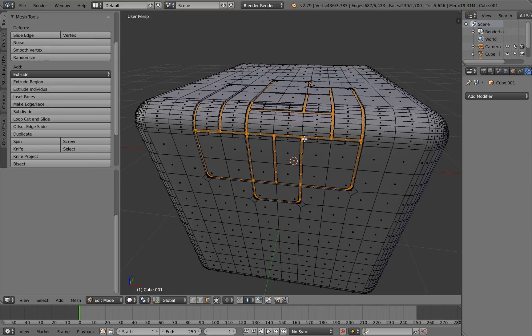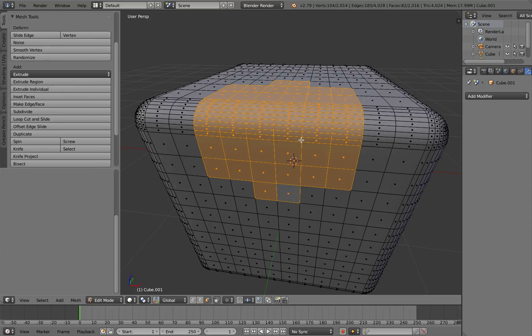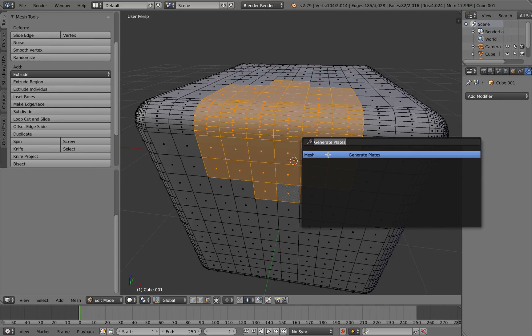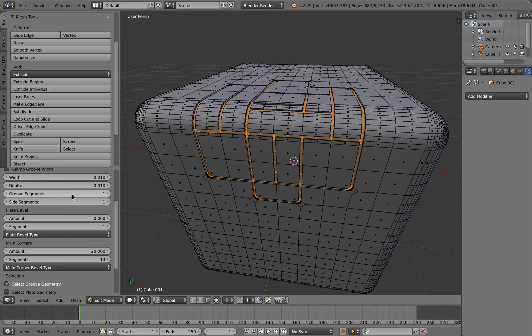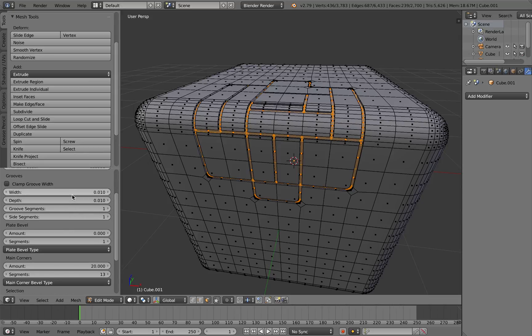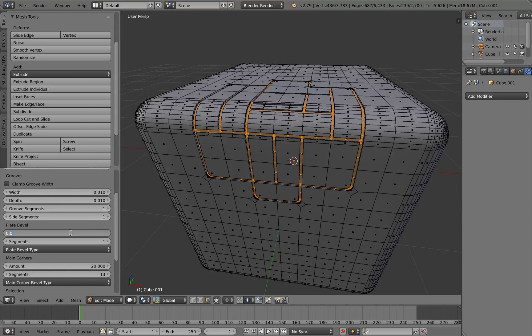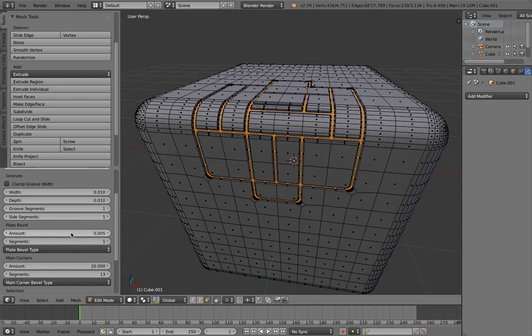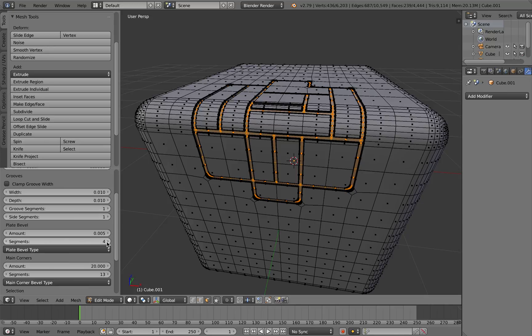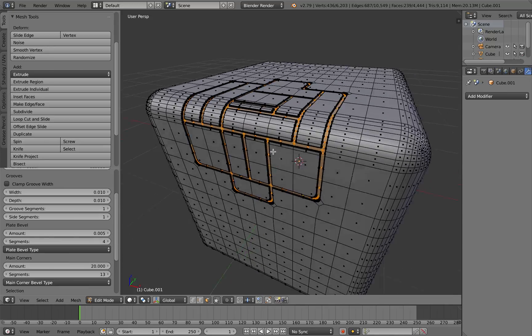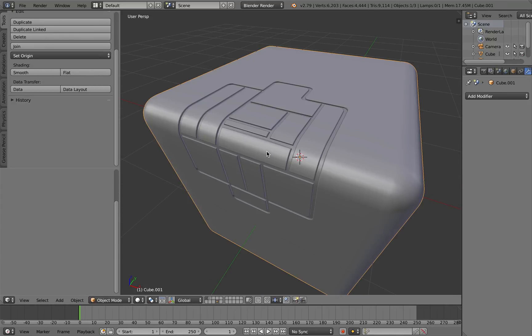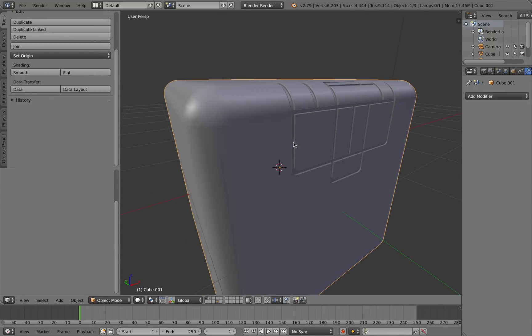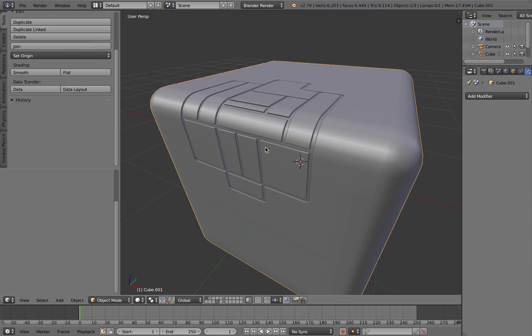And also if I add some more bevels to the plates. Let's do that again. You can see you can start to get some really nice effects now. Tab out of that. There you go.